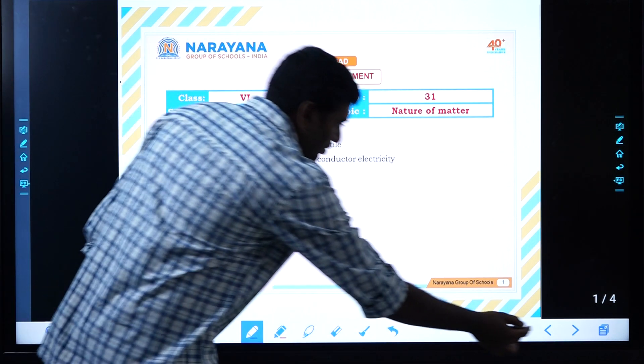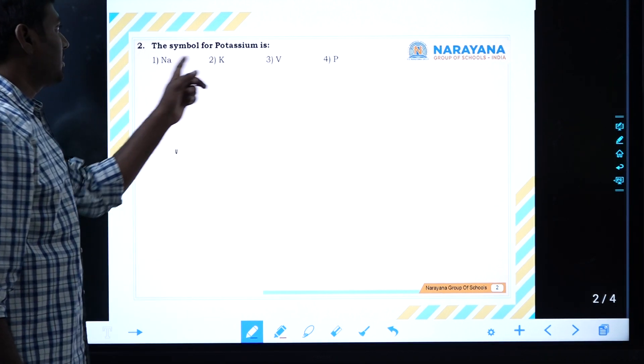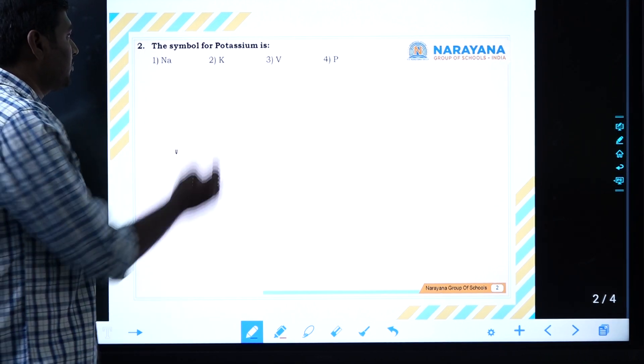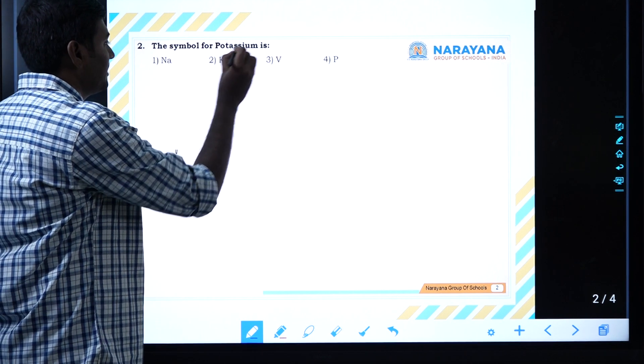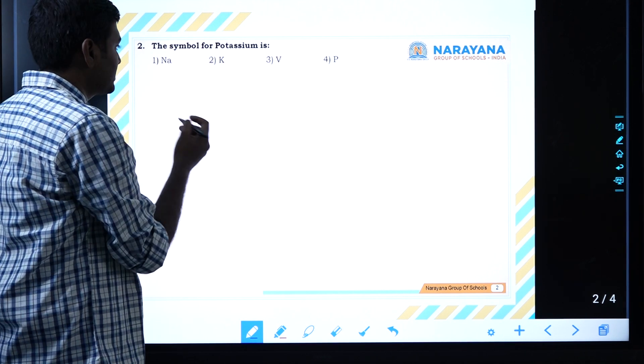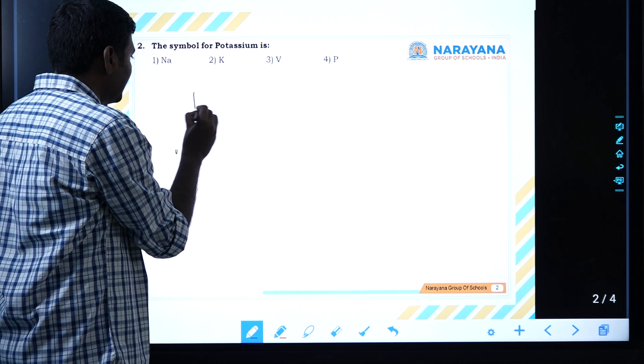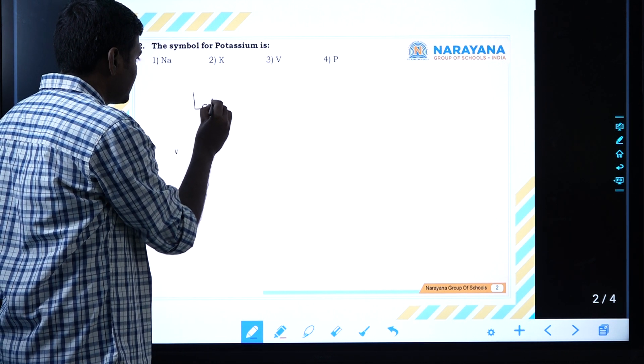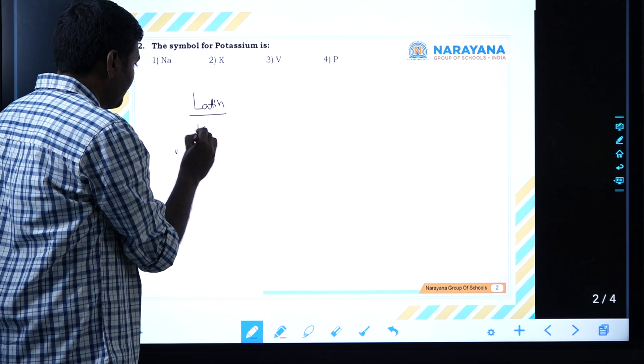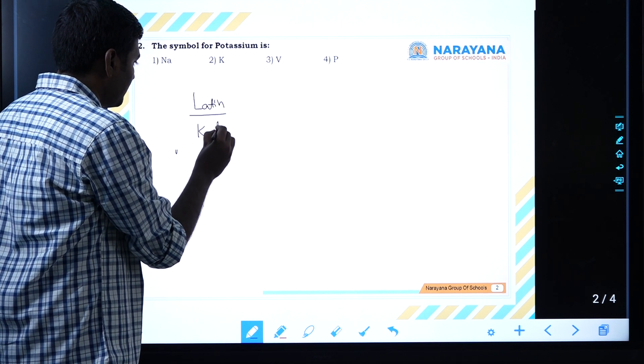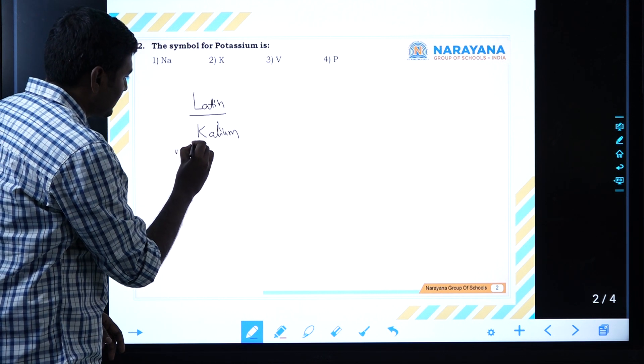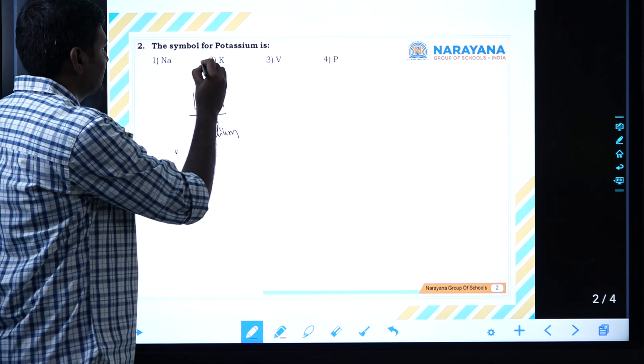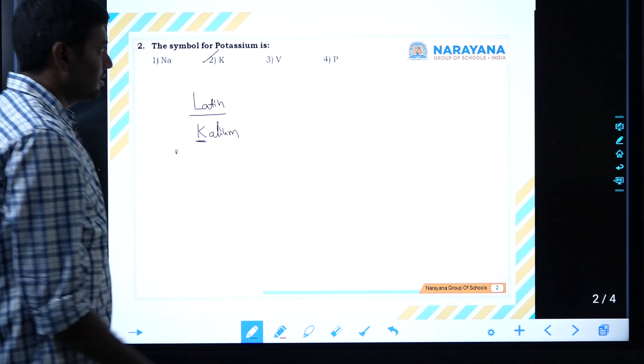Next question: the symbol for potassium. Potassium is the name. The symbol for potassium is derived from the Latin name. The Latin name for potassium is Kalium. From this, they selected the first letter K. The answer for this is K.